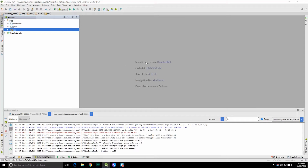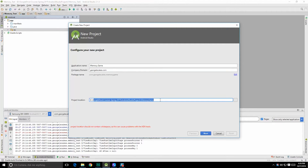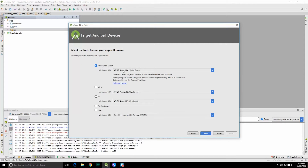Hello class, George here, and let's begin making this memory game. Let's create a new project now — application name, let's call it memory game. Your domain, whatever that may happen to be, and then our project location. Phone and tablet, yes. We're going to be targeting SDK 17 in this case. That's a good coverage, 87.4% of devices. So I'm fine with that. Let's go ahead and hit next.